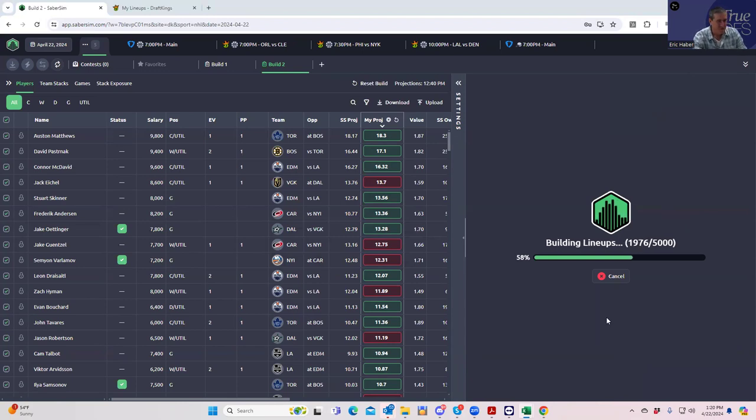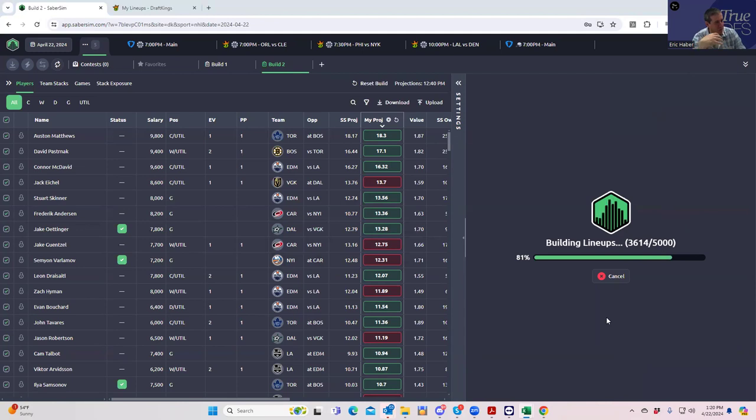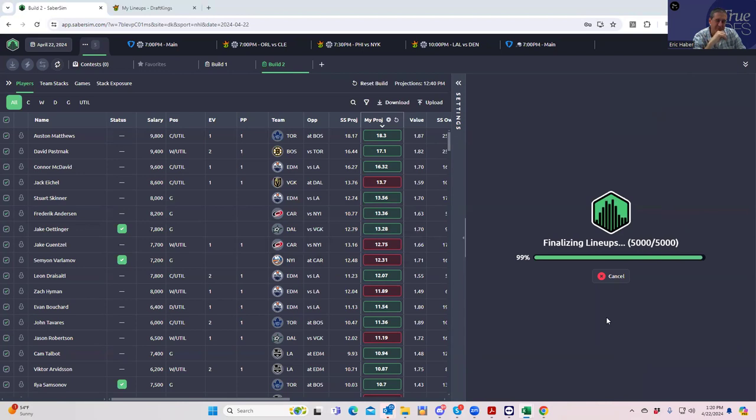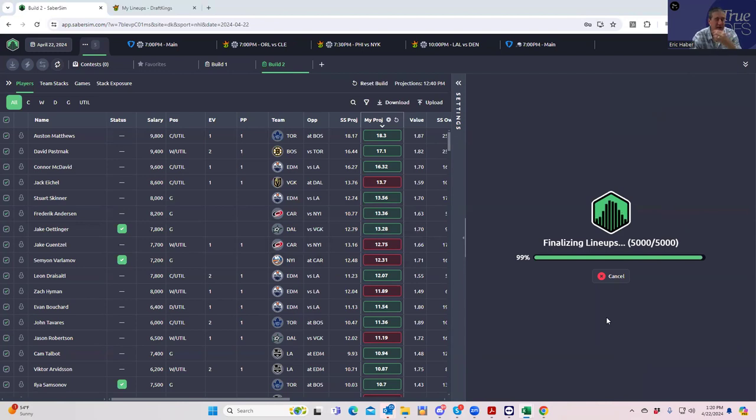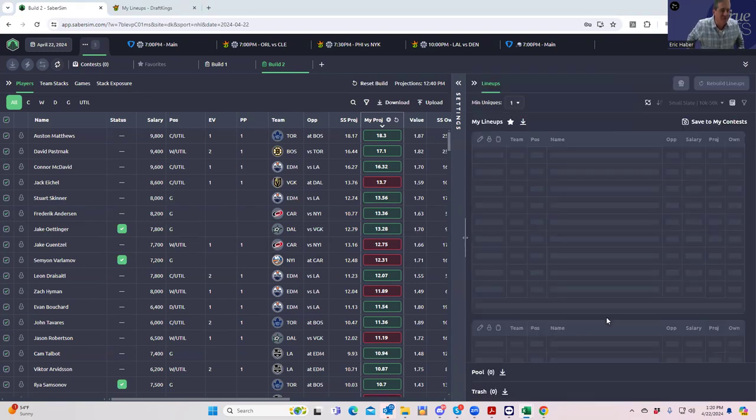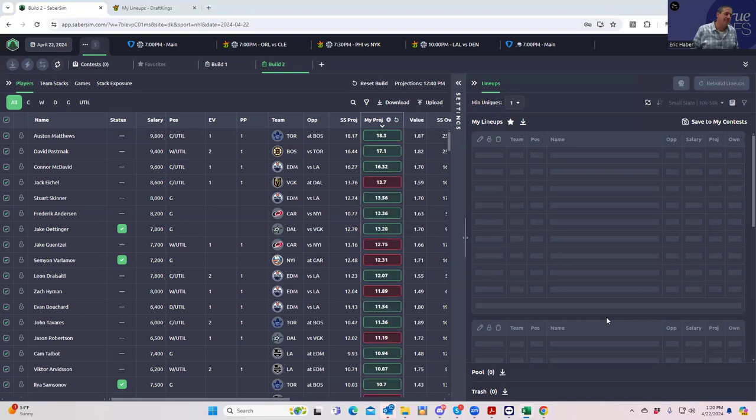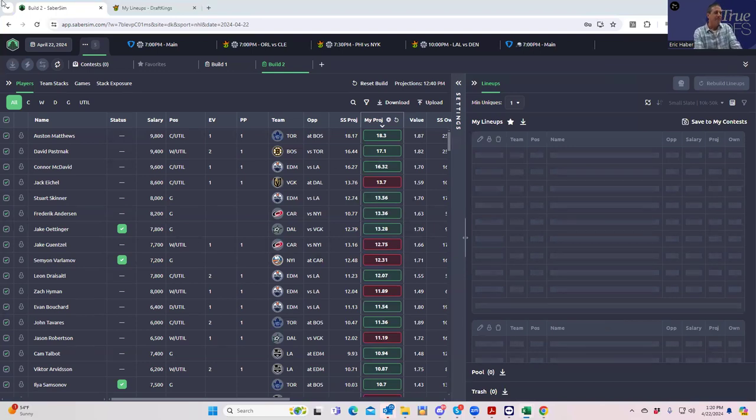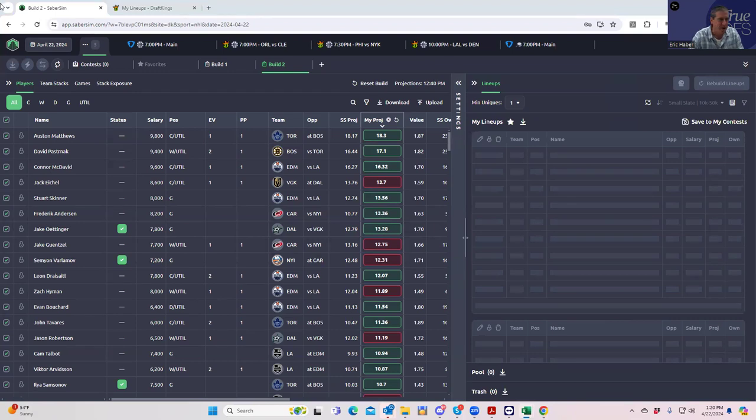For those of you that aren't here for the first time, the reason we've built 5,000 lineups is because when we tweak afterwards, we want to have a pool of lineups to pick from. We don't have to rebuild everything. We might be building too many because do you really want the 5,000th lineup to be in the pool of lineups you could pick from regardless of what settings you use? Probably not.